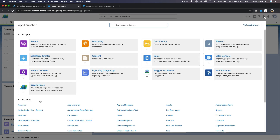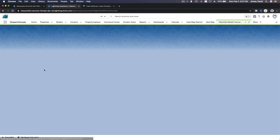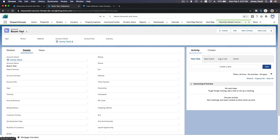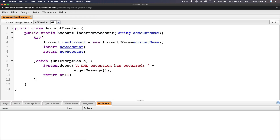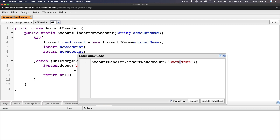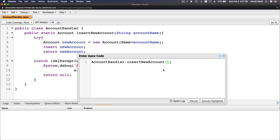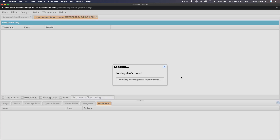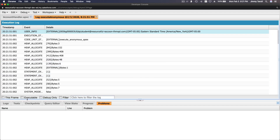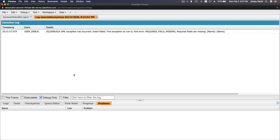Check Accounts — 'Boom Test' was created successfully. Now let's go back and test passing an empty string — it should error out with the DML catch. Execute. The debug log shows: 'DML exception has occurred: Insert failed, required field missing.' Working as expected.